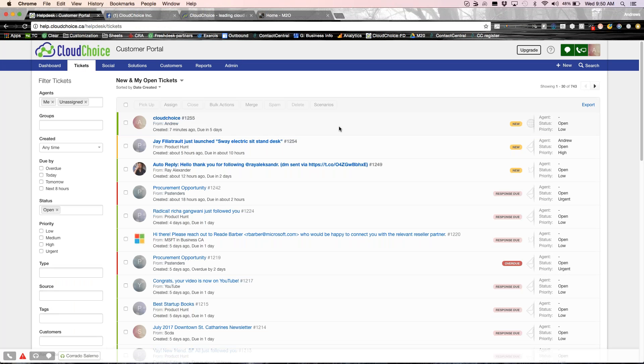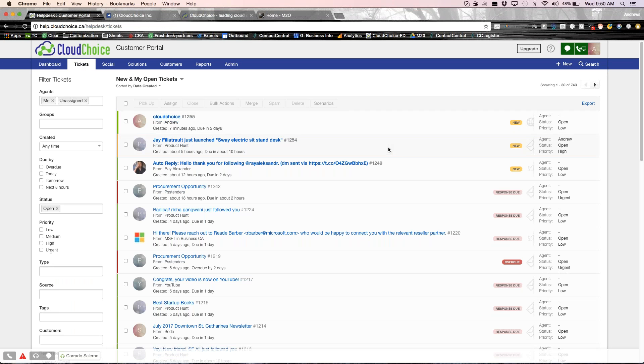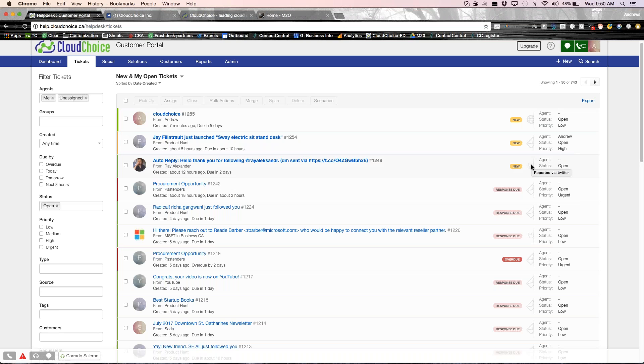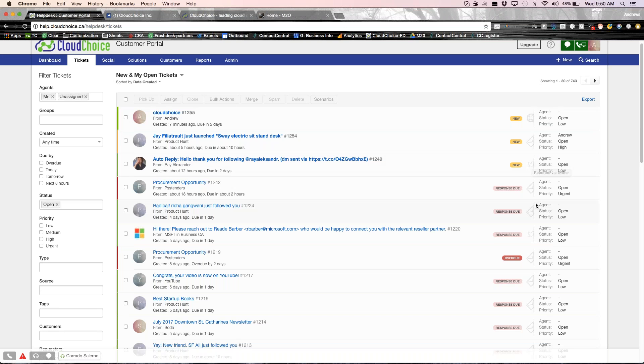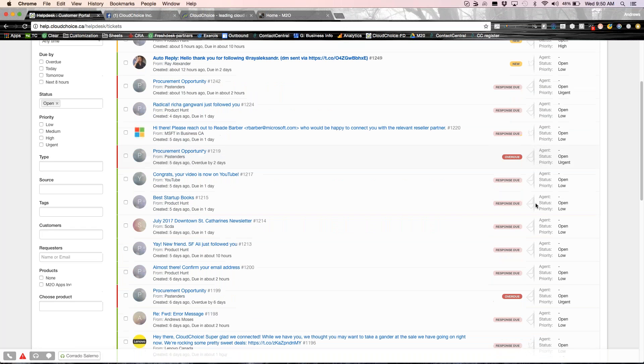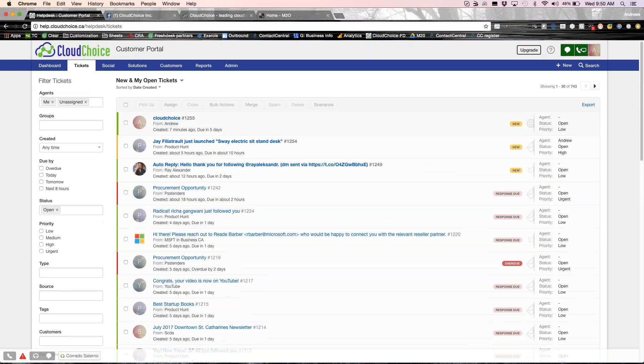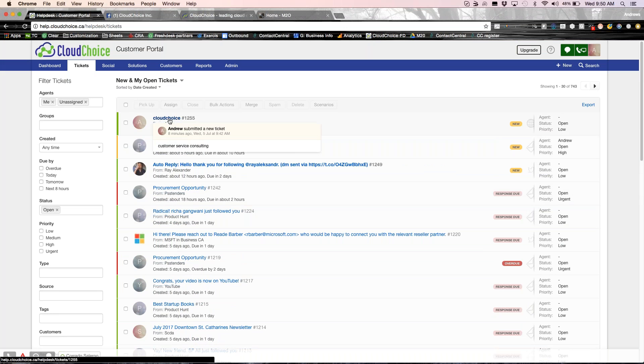Now, all these different tickets that you see created inside Freshdesk is pulled into this view here. As you can see, this one was created via the portal. This one's created via the email, Twitter, any different channel that you've created, everything goes into the system. Now, working on the ticket is, again, pretty simple.